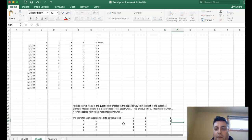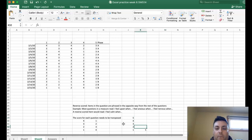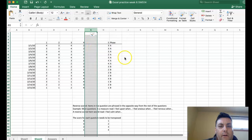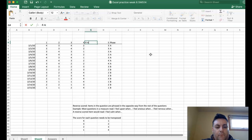On a three-point scale all the ones would become a three, the twos would stay at two, and all the threes would become a one. In this example I've created some dummy data, and the question we need to rescale is question four. The first thing I do is go and add a column, and it's a good idea to keep yourself organized and label your column heading so you know what you're doing.